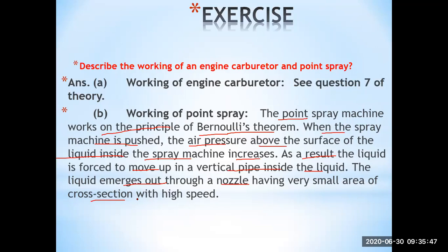Looking at all the applications from daily life discussed today, there are two or three main principles: where there is more pressure, there will be less speed, and where there is more speed, the pressure will be less — these are inverse to each other. Similarly, a larger area of cross-section results in less speed, while a very small cross-sectional area, as in a nozzle, results in an increase in the speed of the fluid, in accordance with the equation of continuity.